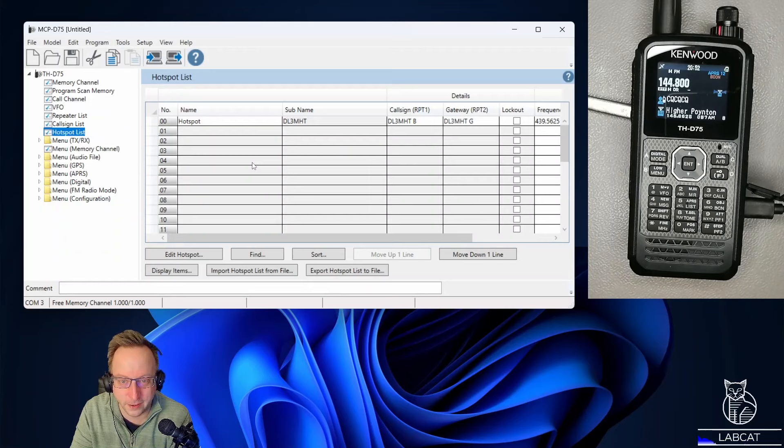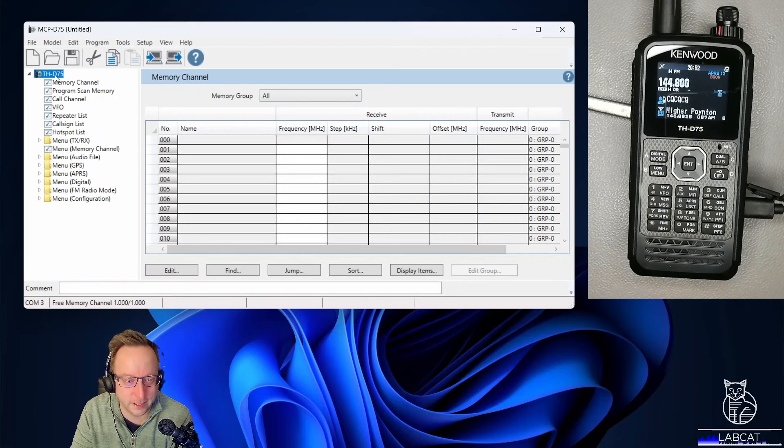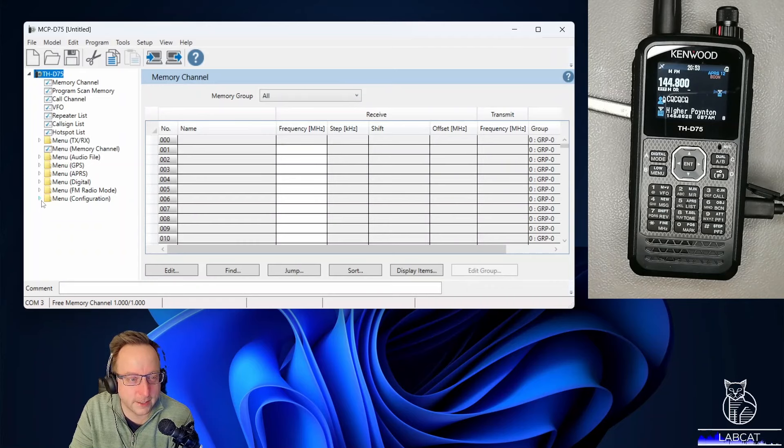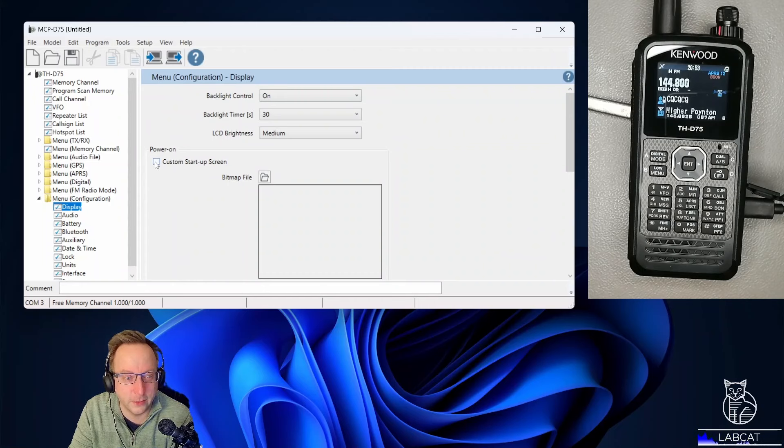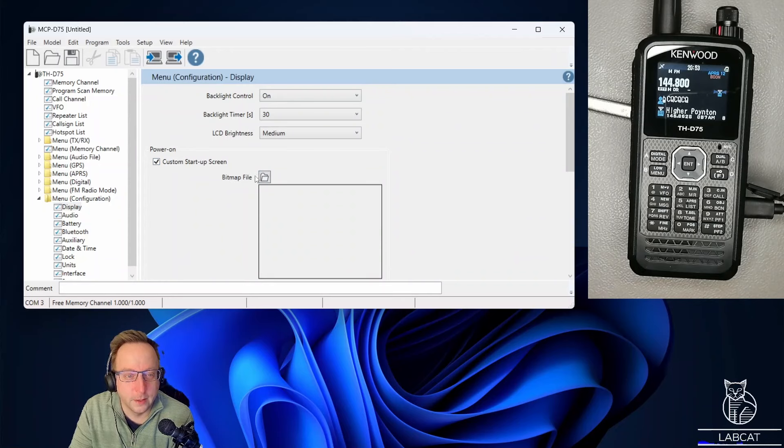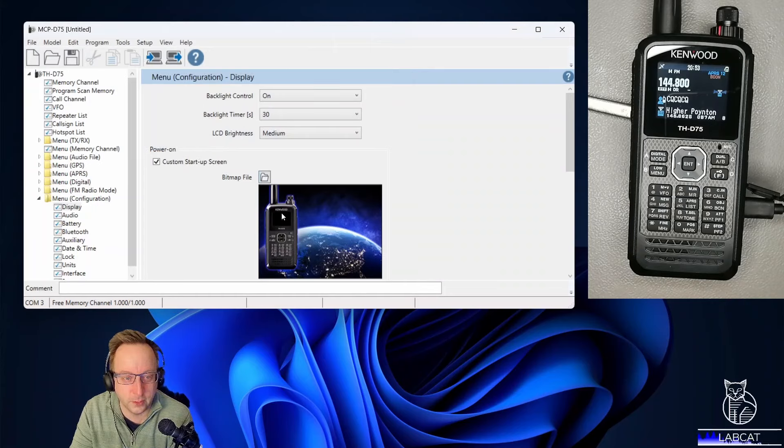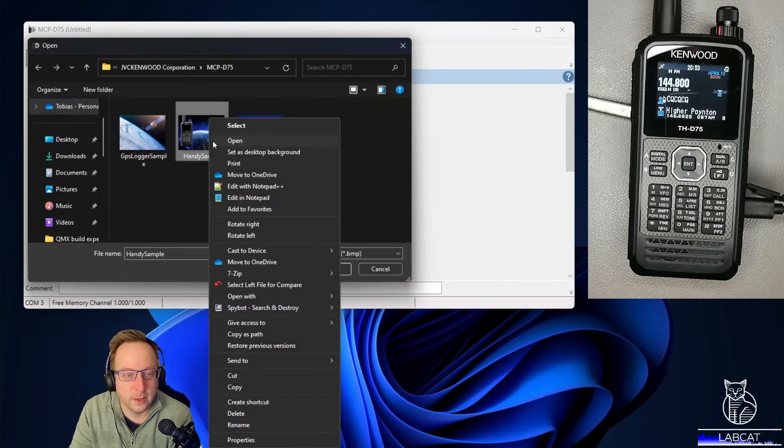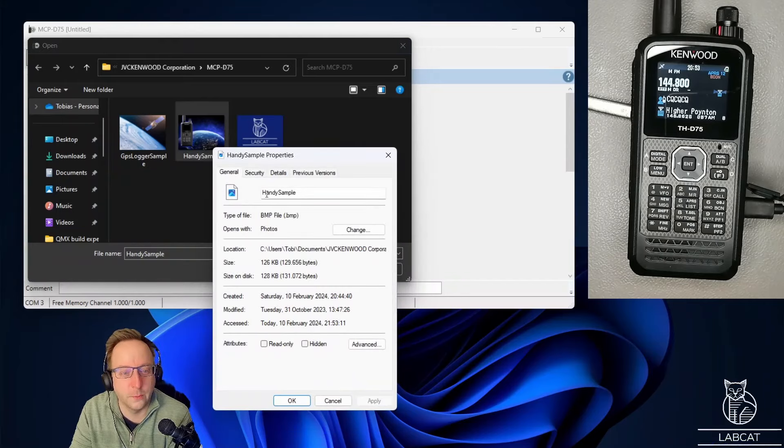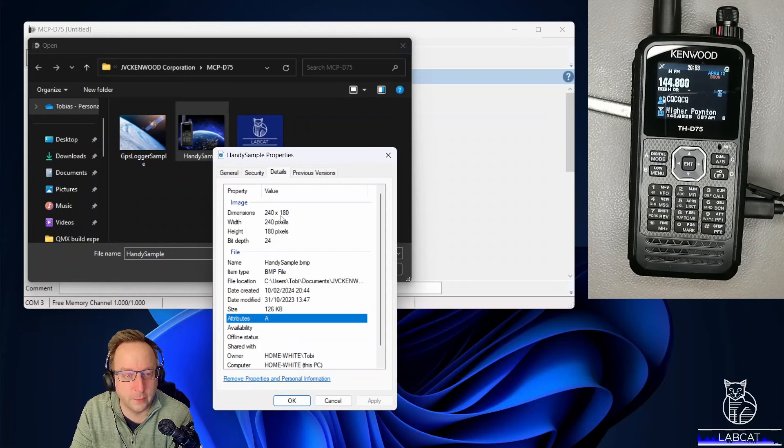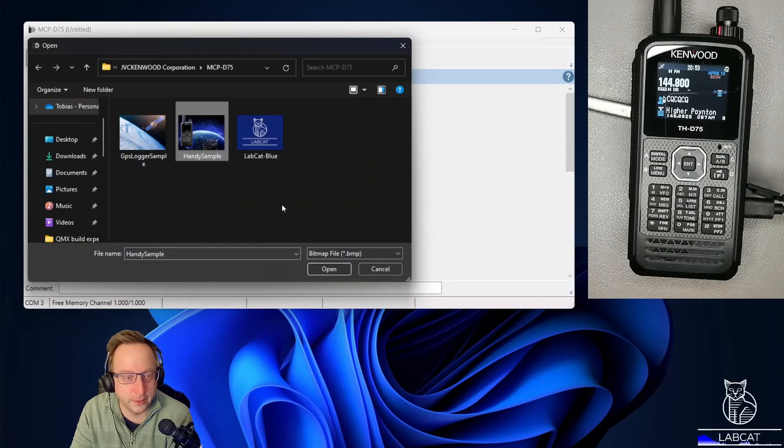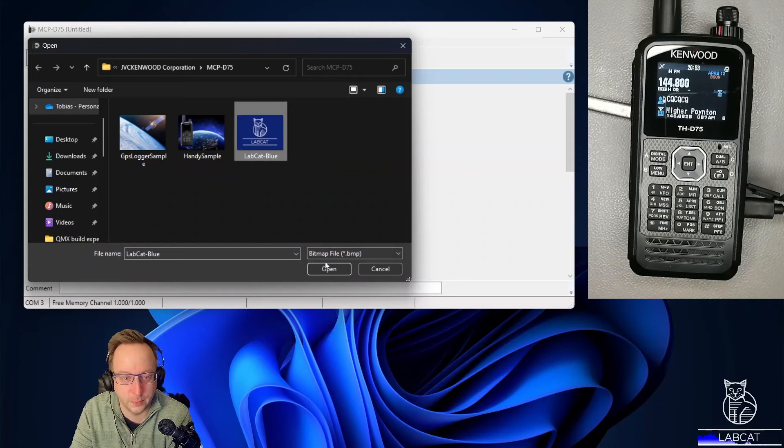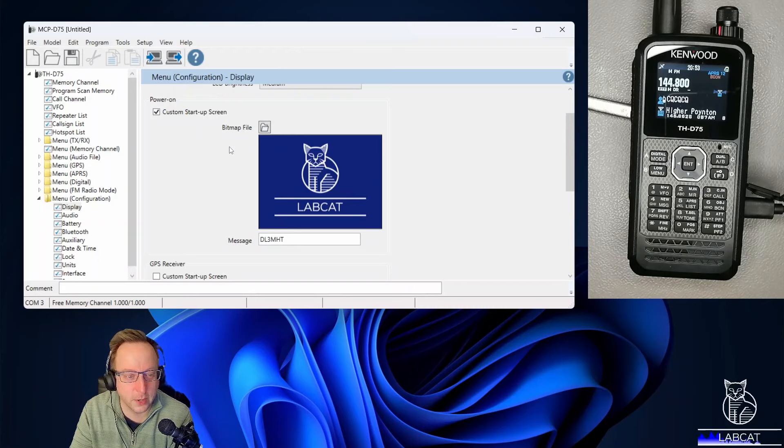If anything gets screwed up, you can always revert back to your saved settings that you stored on your computer before. As a test, maybe let's go to display and try here. As you can see, you can program a customized startup screen. You tick that box, go to bitmap, and then you have the default startup screen, but you can also create your own. The picture size is 240 times 180 pixels, 24 bit depth. I think the one that I have here now is even 32 bit depth but only two colors. That seems to work as well. Let's try to program that into my handset and see if it works.